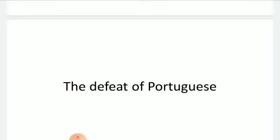Now let us see the defeat of Portuguese. The territories, the particular areas known as territory. The territories of Vasai and Thane on the Konkan coast were in the possession of the Portuguese. These places belonged to us, Vasai and Thane. But at that time, they were in the possession of the Portuguese.